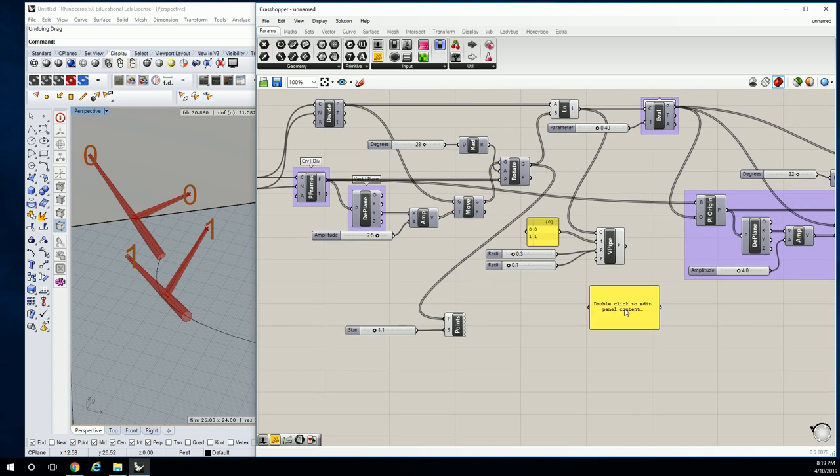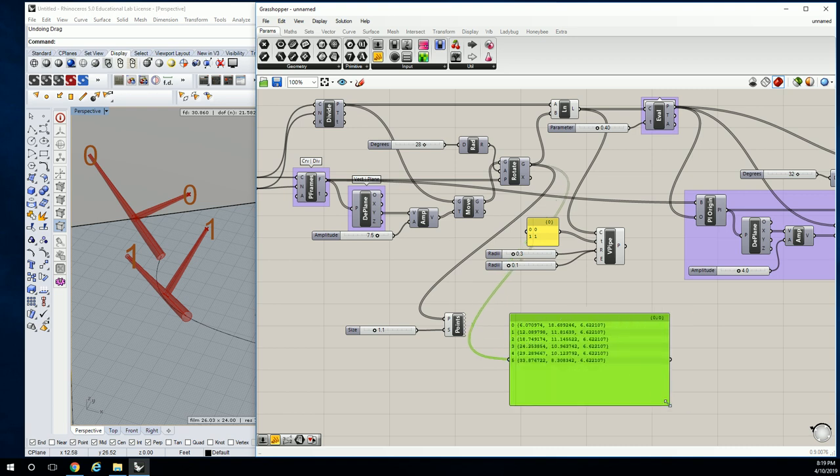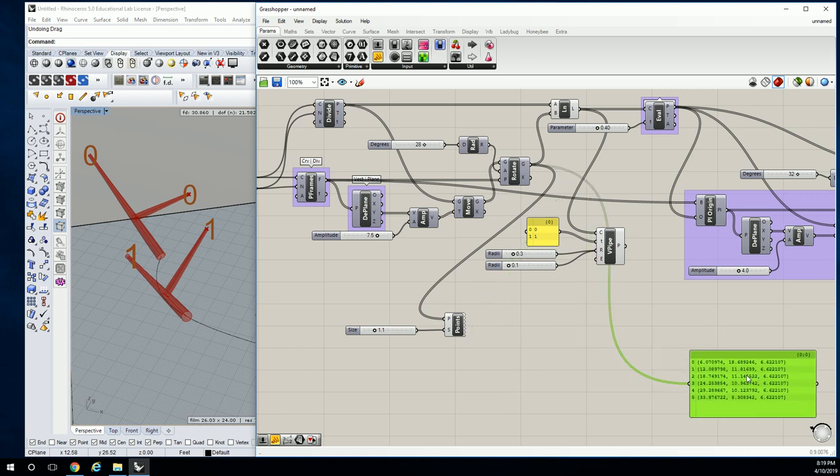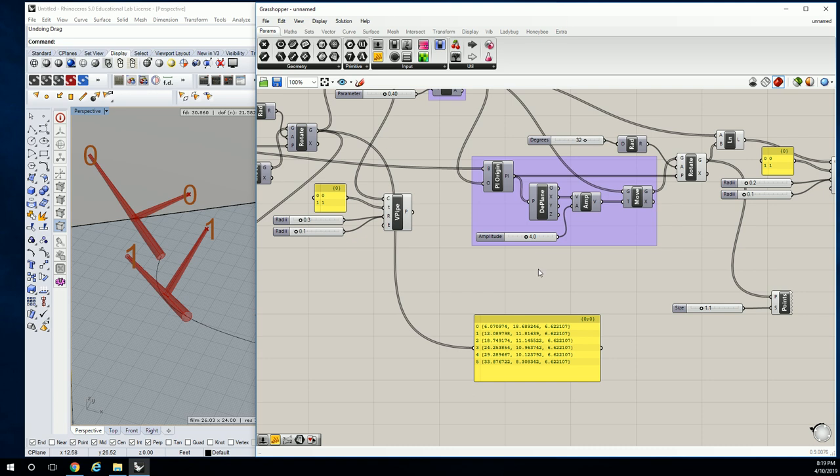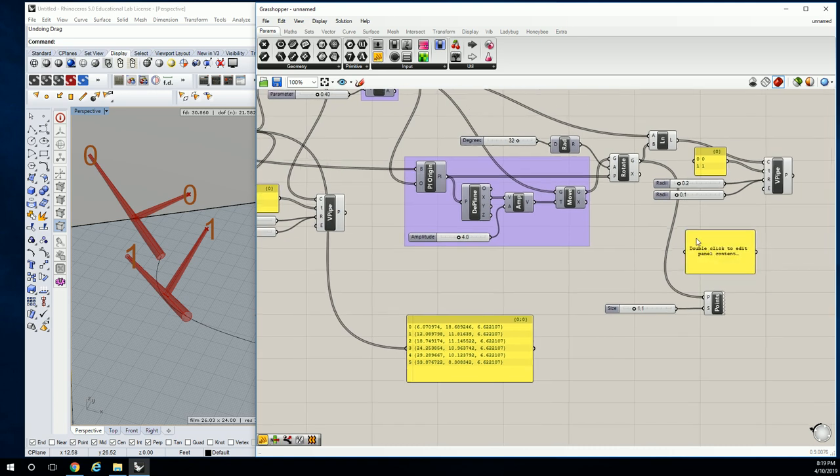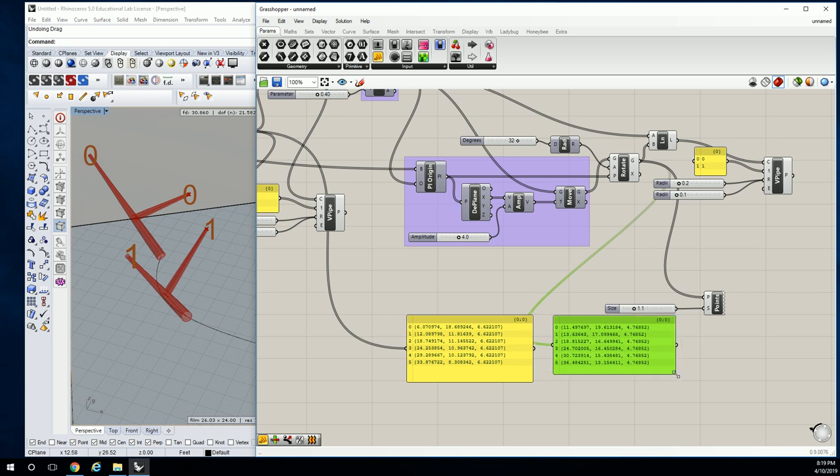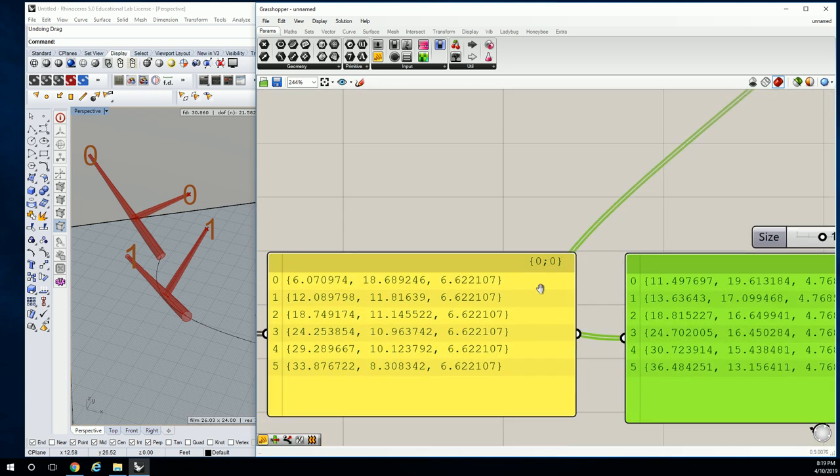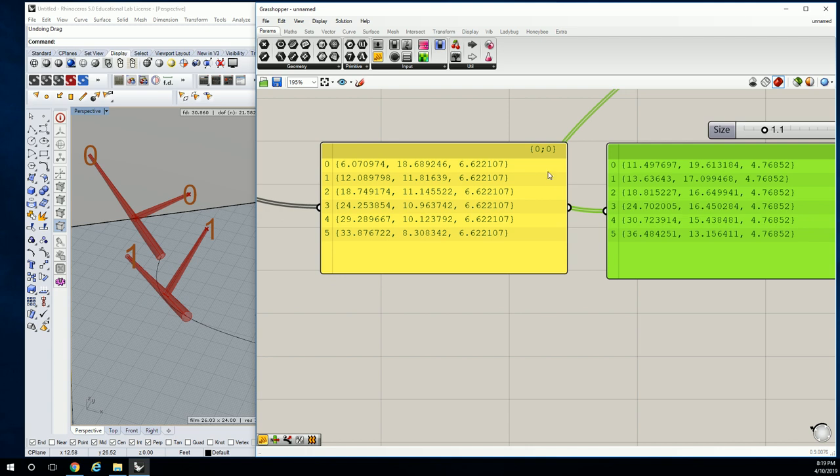You guys don't have to follow along with this, I just want to describe what's happening. Zero, one, two, three, four, five—we have this here. And then we have the other ones, which is this: zero, one, two, three, four, five. Okay, so what we want to do is take zero and zero and we want to tie it to one.